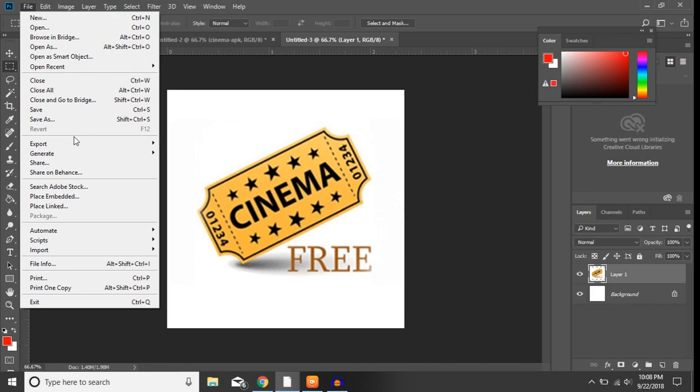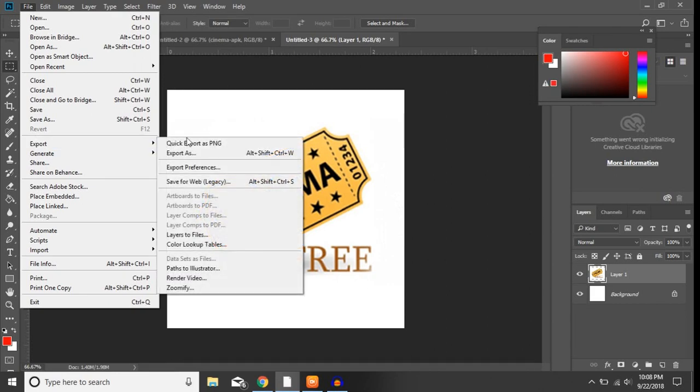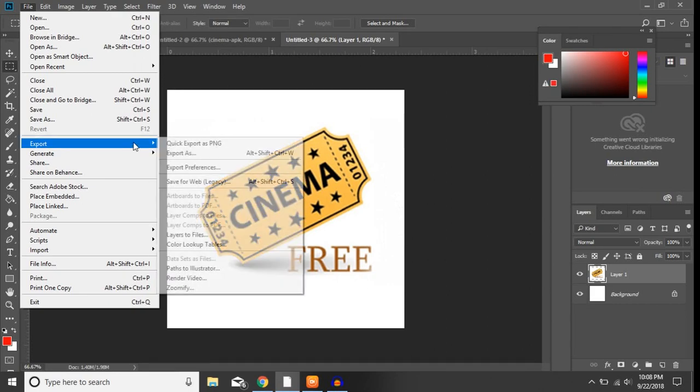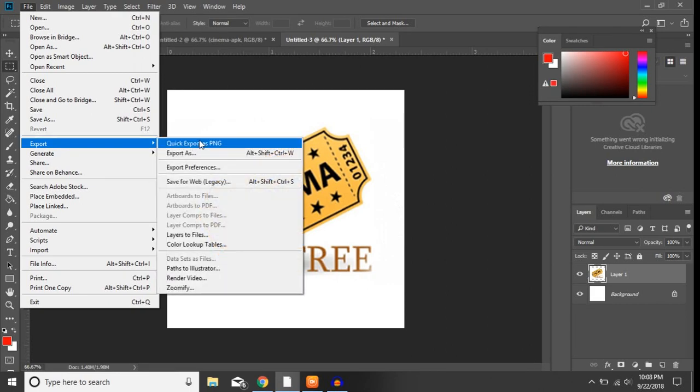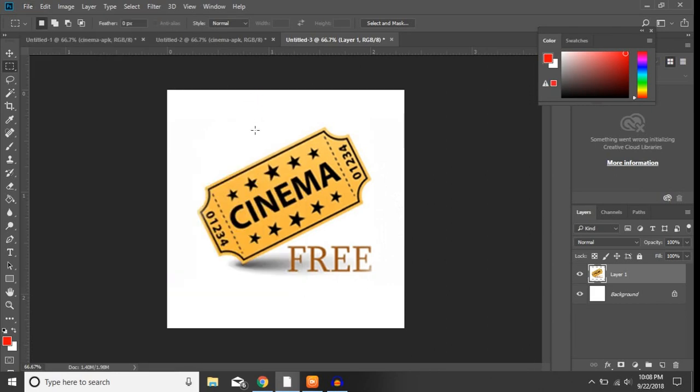But let's say you didn't want a white background here. You come over here and just delete this right here, right click on the layer.